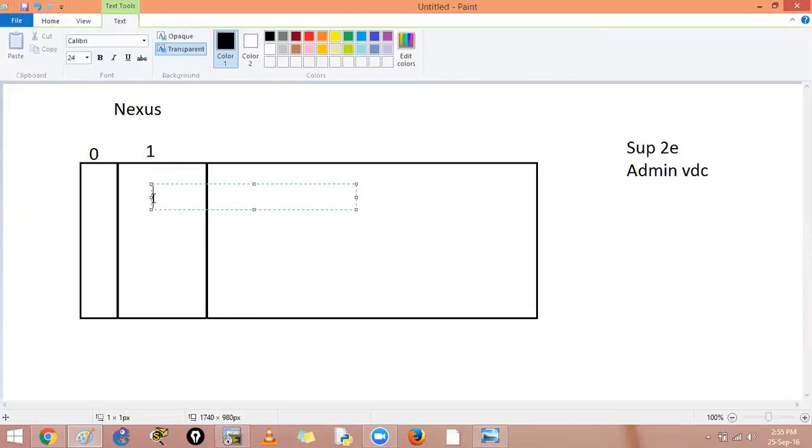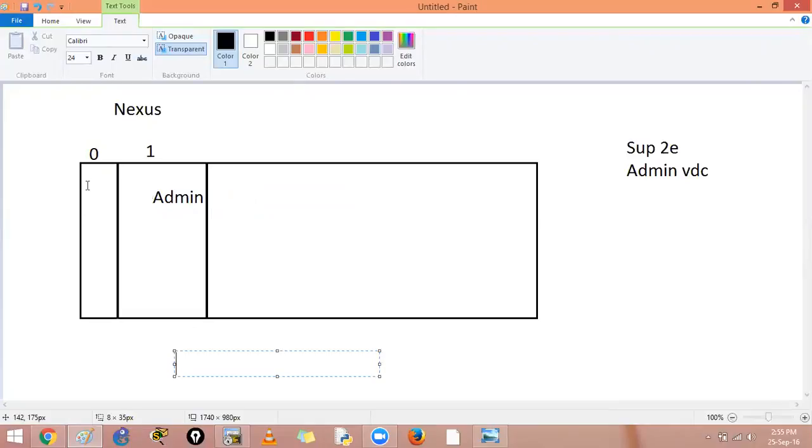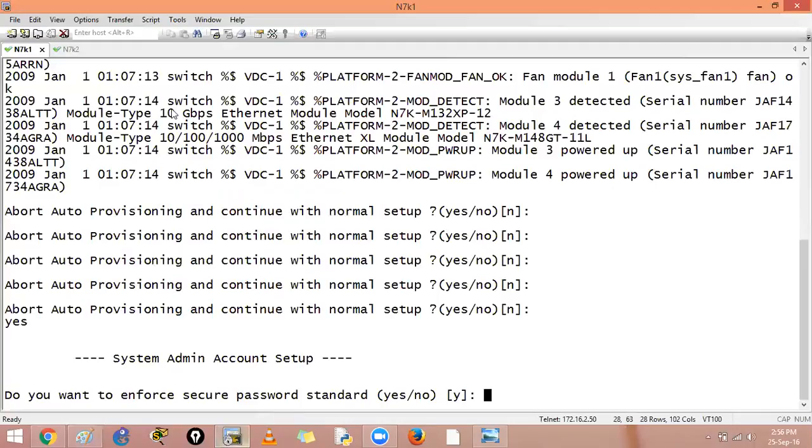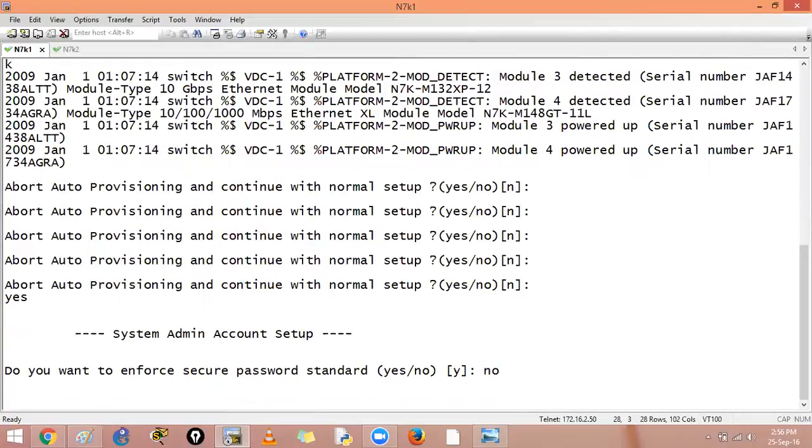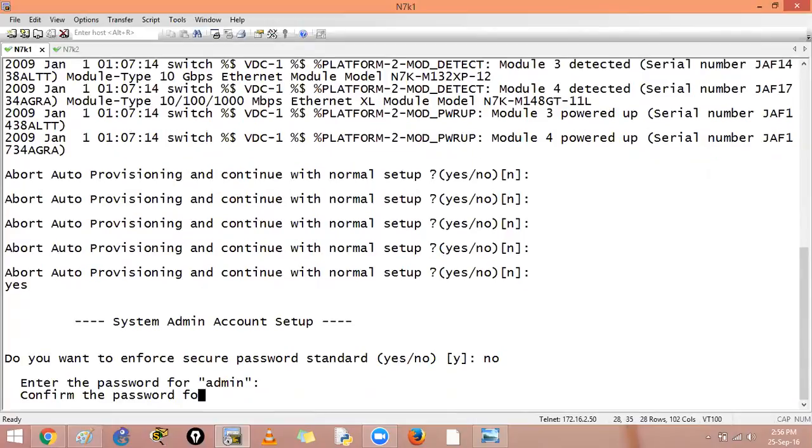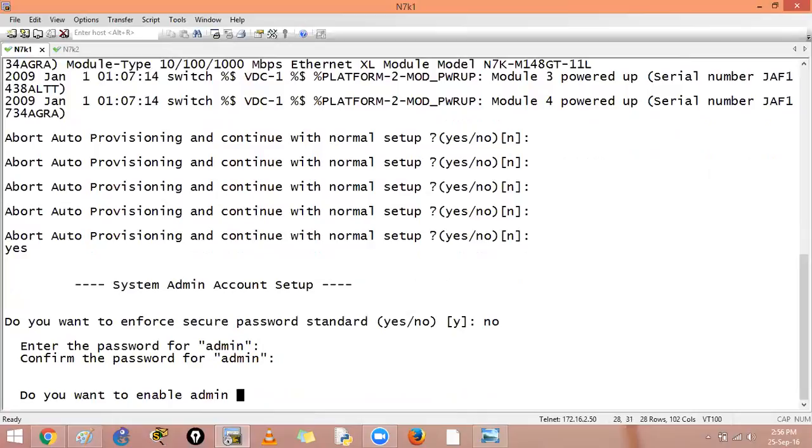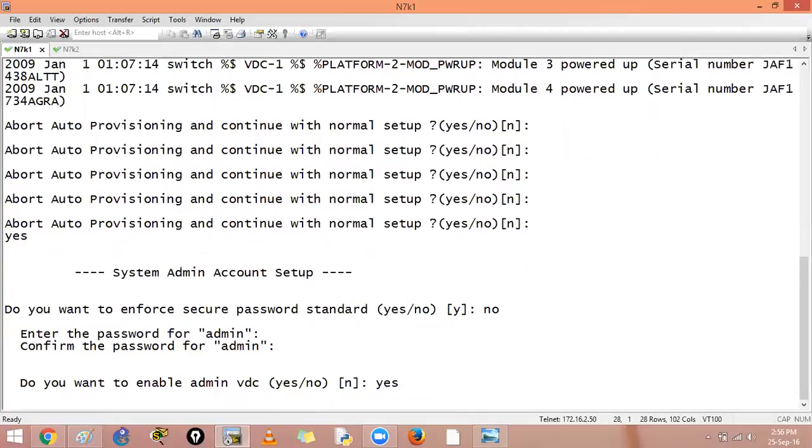So this will be the VDC ID zero and this will be the admin VDC. This is the VDC ID zero that will have all the unallocated interfaces. So let's see, this is my Nexus 7001. I have just rebooted my device. I don't want a secure password. Let's see, do I want to enable the admin VDC? I will say yes to it.